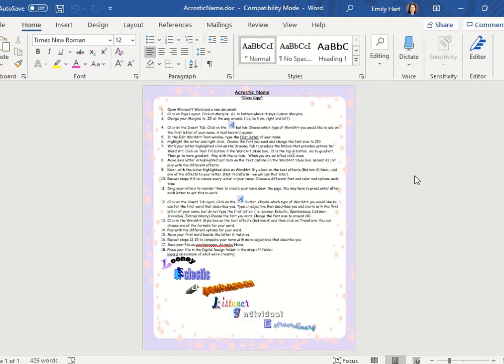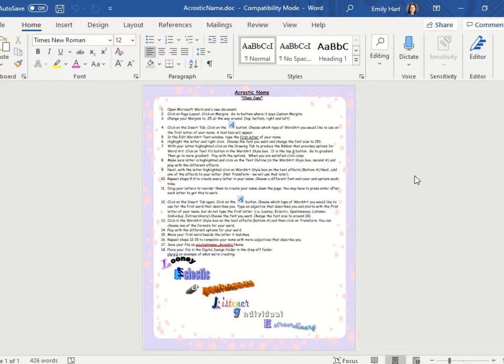Today we're going to be working on doing an acrostic name using Microsoft Word. This assignment allows you to format text and you are going to create an acrostic of your name. An acrostic is a list of words that start with certain letters, and you are going to do an acrostic that describes you using each letter in your first name.